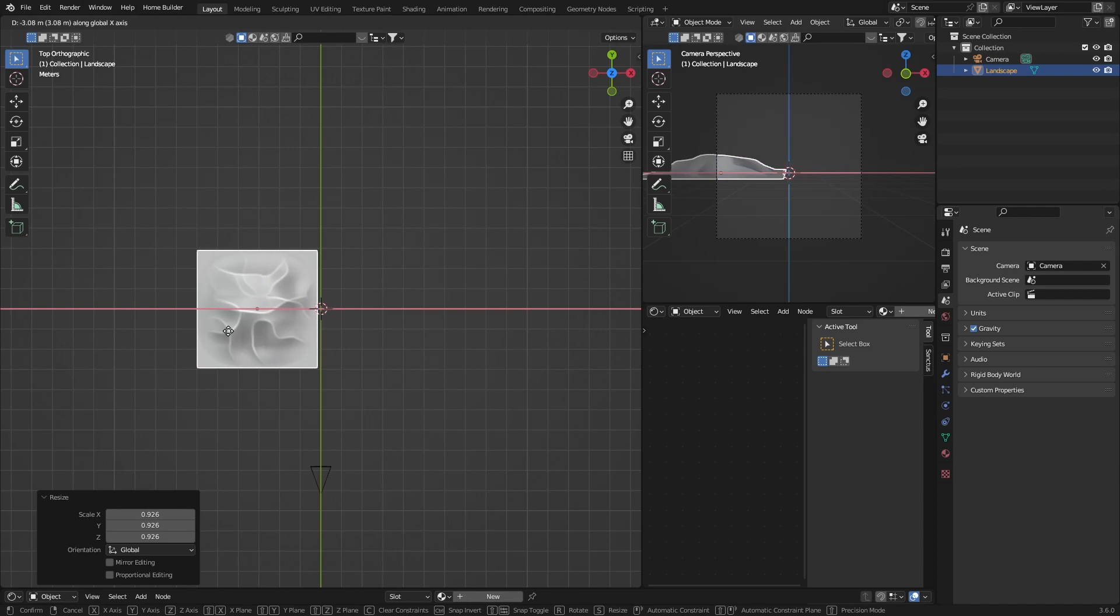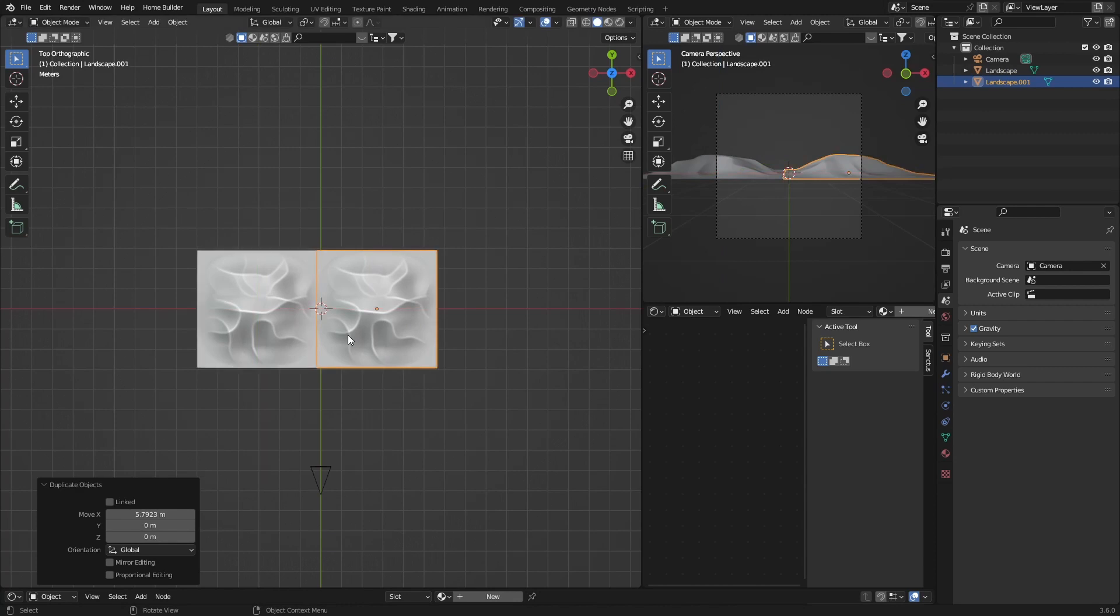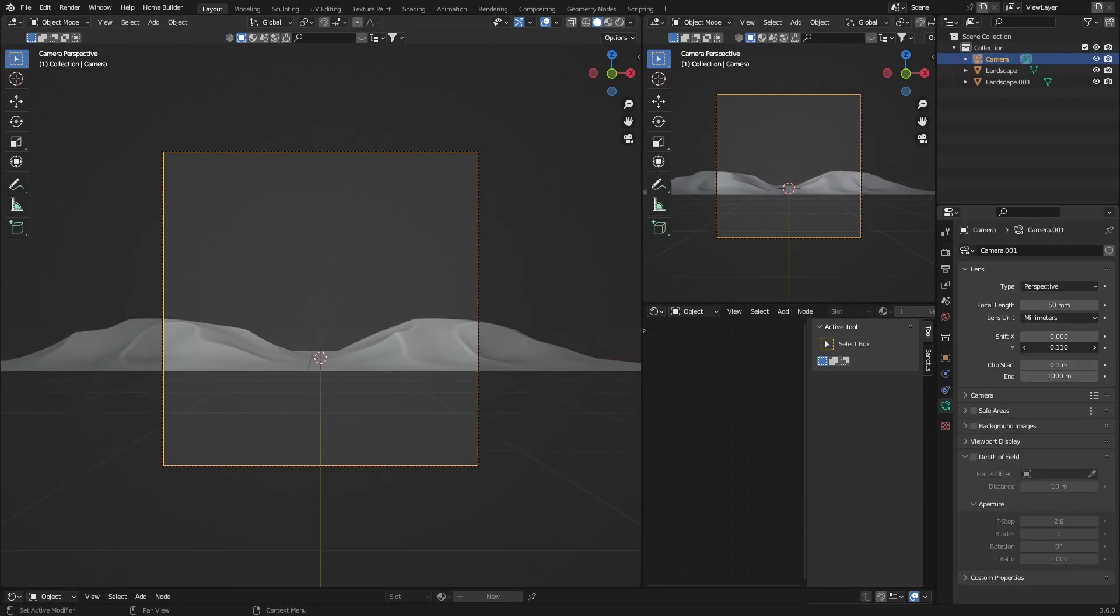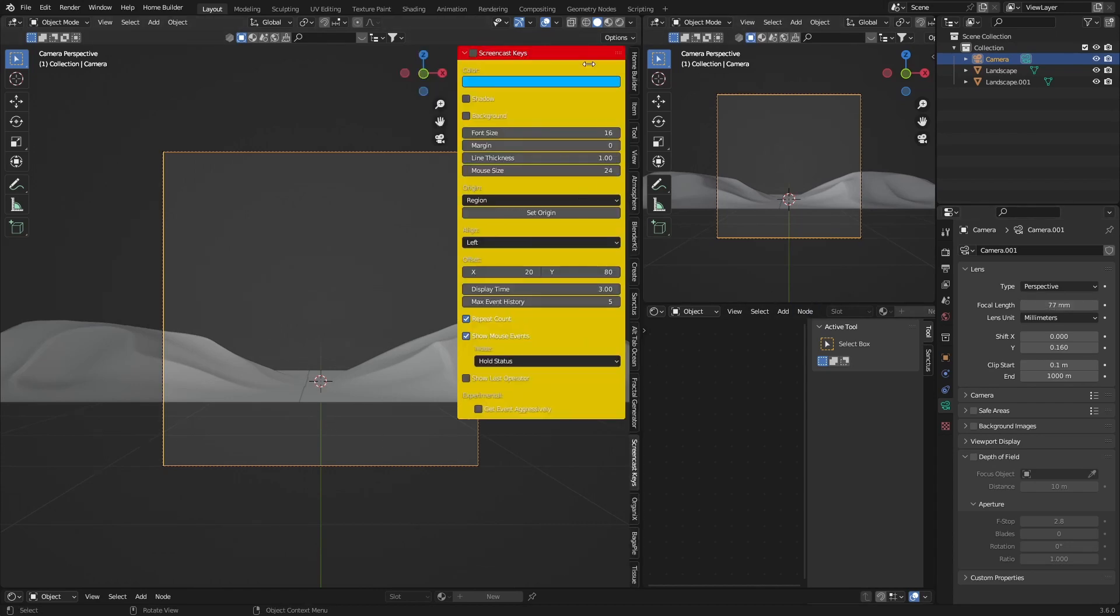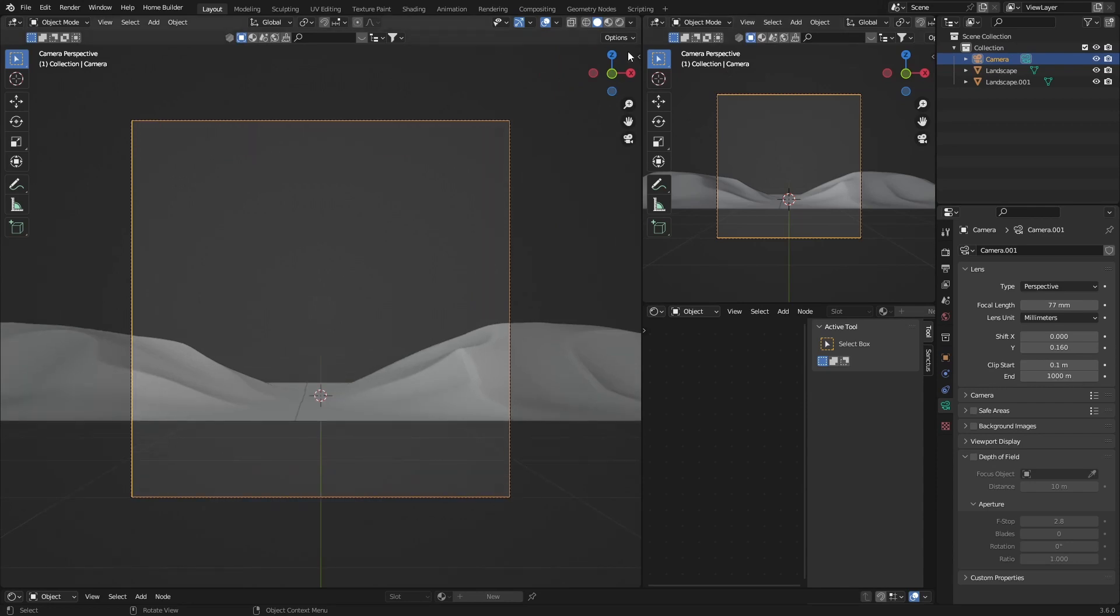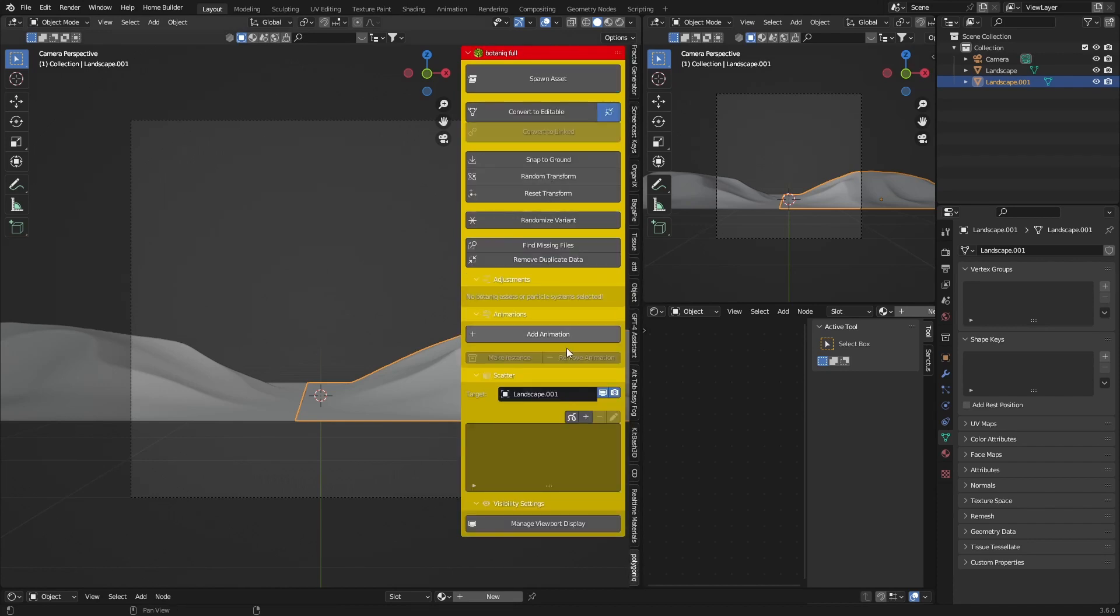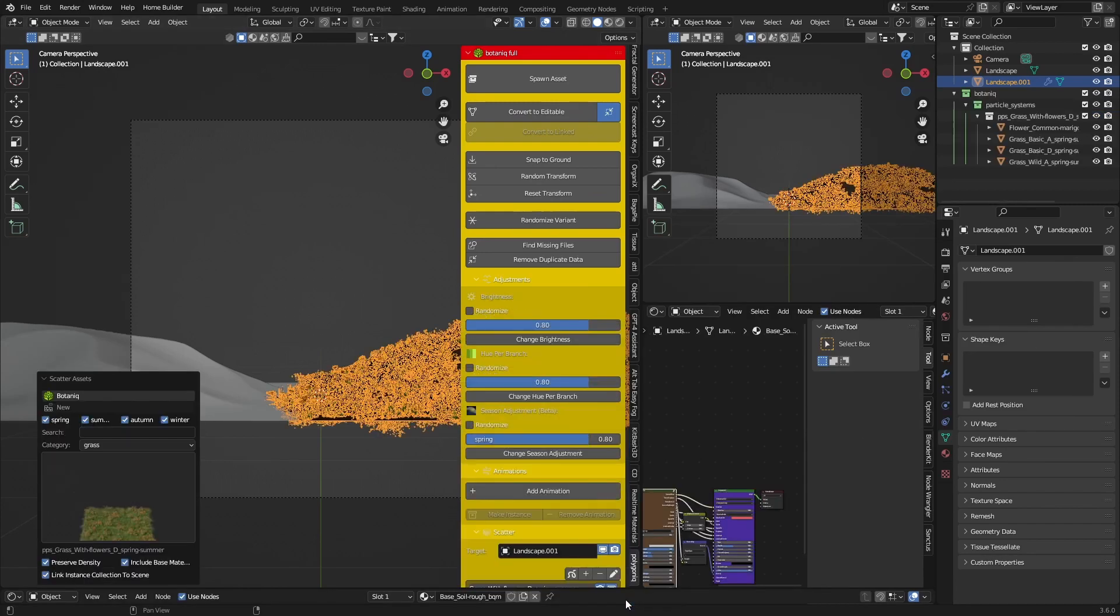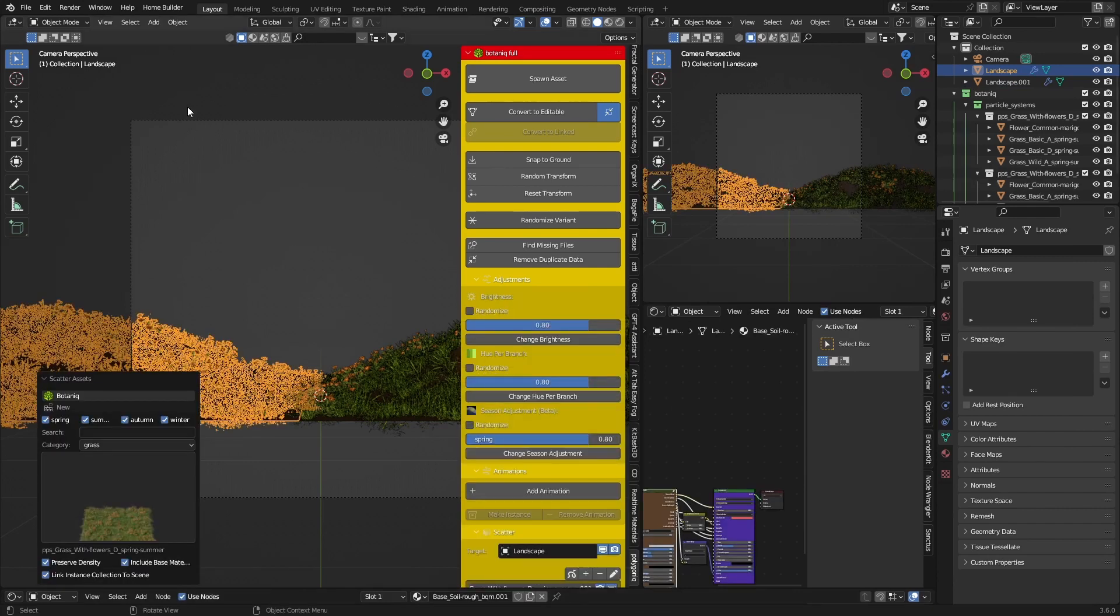G to bring it to the side, Shift+D to duplicate it. Now go to the camera view, zoom in, go to Y to bring your camera in something like that. Then the first paid add-on we're going to use is Polygonic. Click here and go to Polygonic, we want grass.